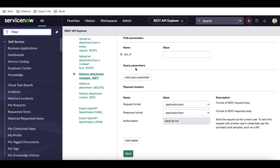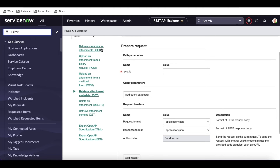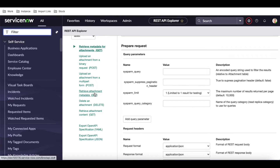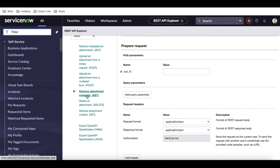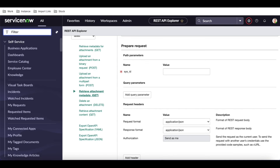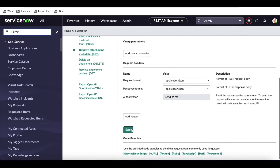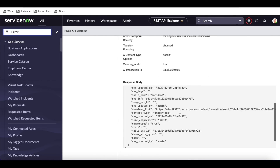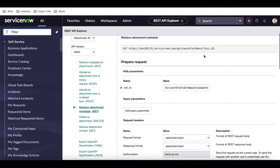Now we have an option called 'Retrieve attachment metadata'. What's the difference between this and the earlier 'Retrieve metadata for attachments'? The only difference is: the first one takes a query parameter and can return multiple records, while here you need to pass a specific attachment sys_id and you get data for only that one attachment. So the first gives you multiple results, this one gives you only a single attachment.